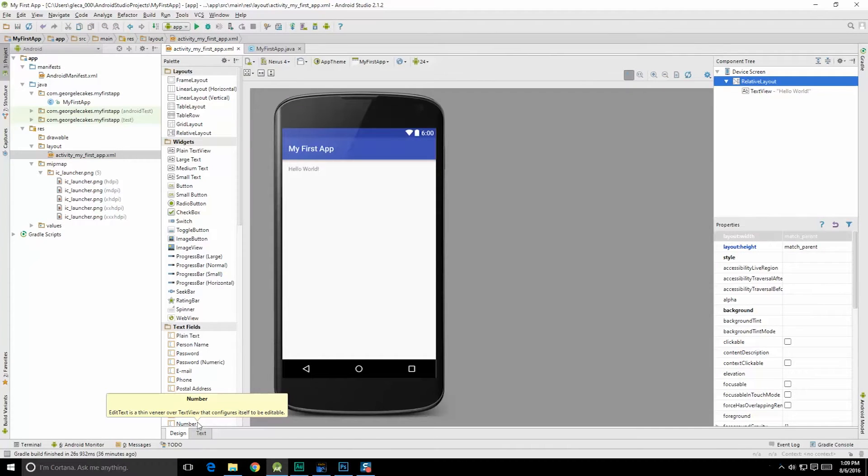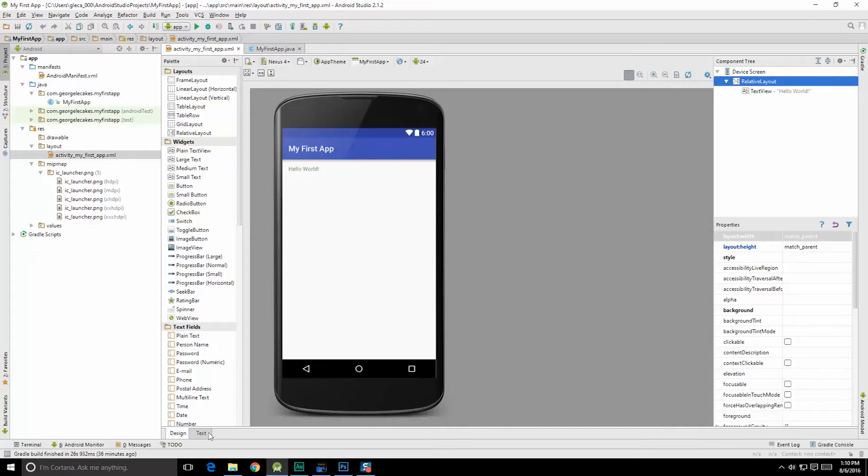Hello class, George here, and in this video we're going to start creating our first app. What is it going to be? It's going to be a Magic 8-Ball.